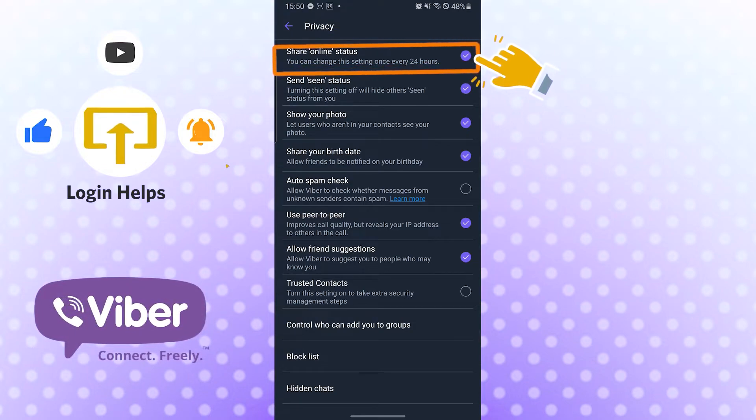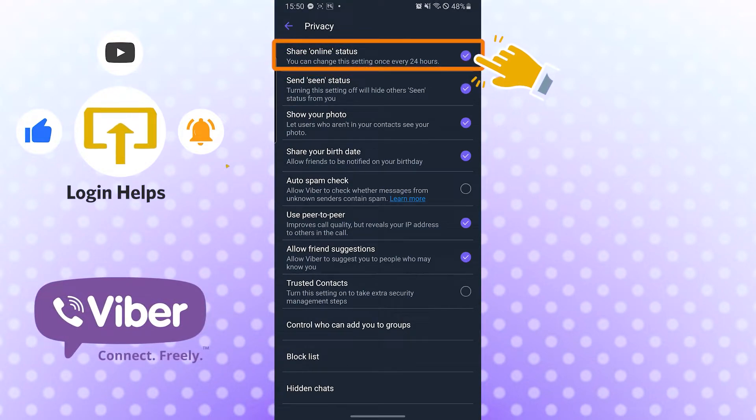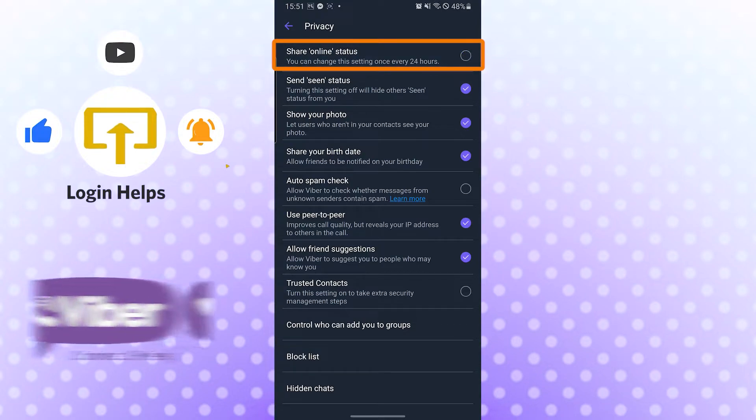You can see the Share Online Status option, which means that if you are online, you will be seen. If you tap on the toggle on the right side on the tick mark, it's off now. Nobody will be able to see that you're online.